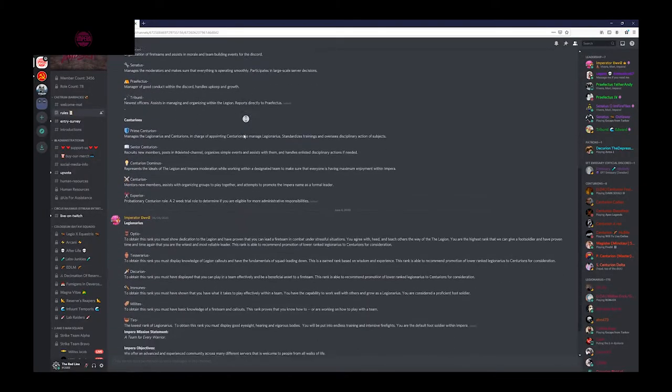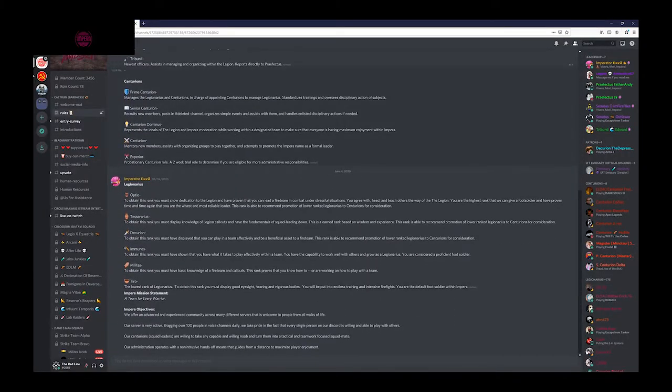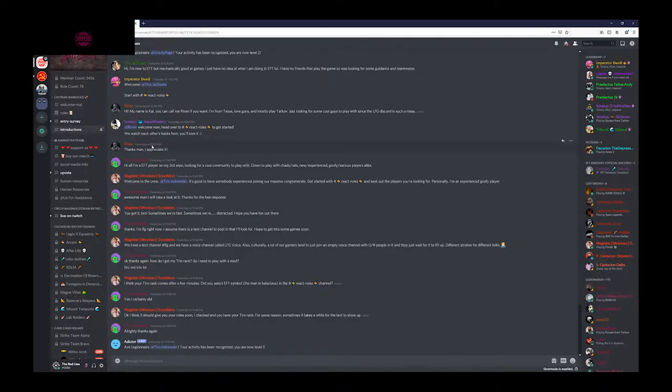It's not complicated, but to get started, the first thing you need to do is post an introduction. After you post, our active administrators will assign you a membership.